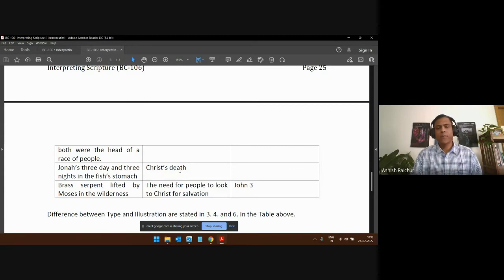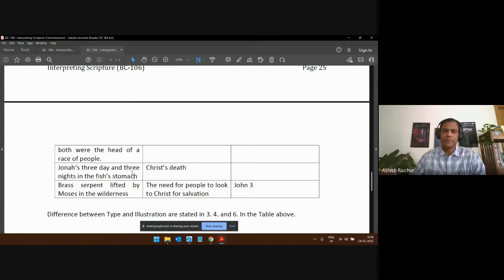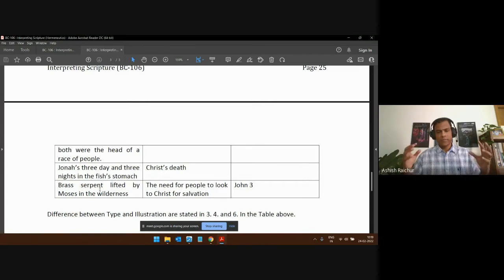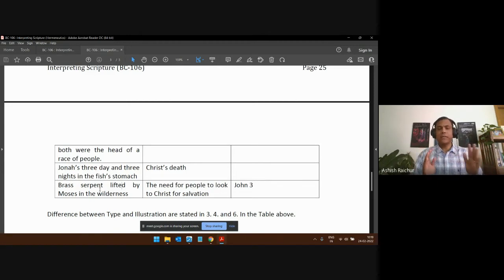Adam sinned and affected the whole human race; Christ walked in obedience and blessed the whole human race. So Christ is the truth and Adam was an illustration of certain things — not necessarily type and anti-type, not predictive in nature, but there is some comparison. Jonah being three days and nights in the fish's stomach is an illustration of Christ's death and resurrection. Jesus pointed back and said, 'As Jonah was in the belly of the whale, so also the Son of Man' — he came out alive, just as Jonah did.